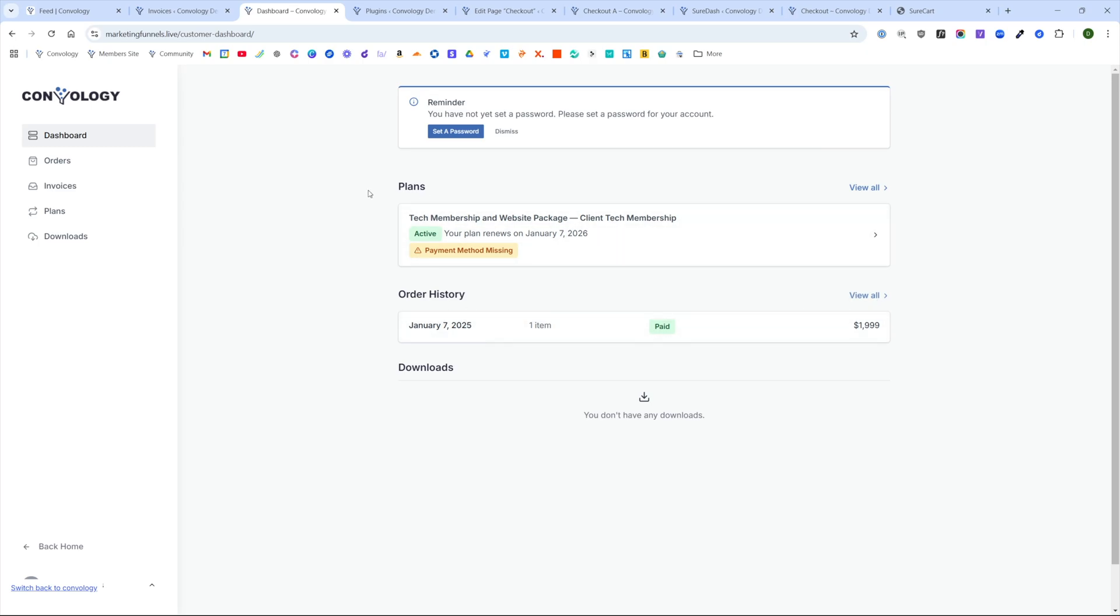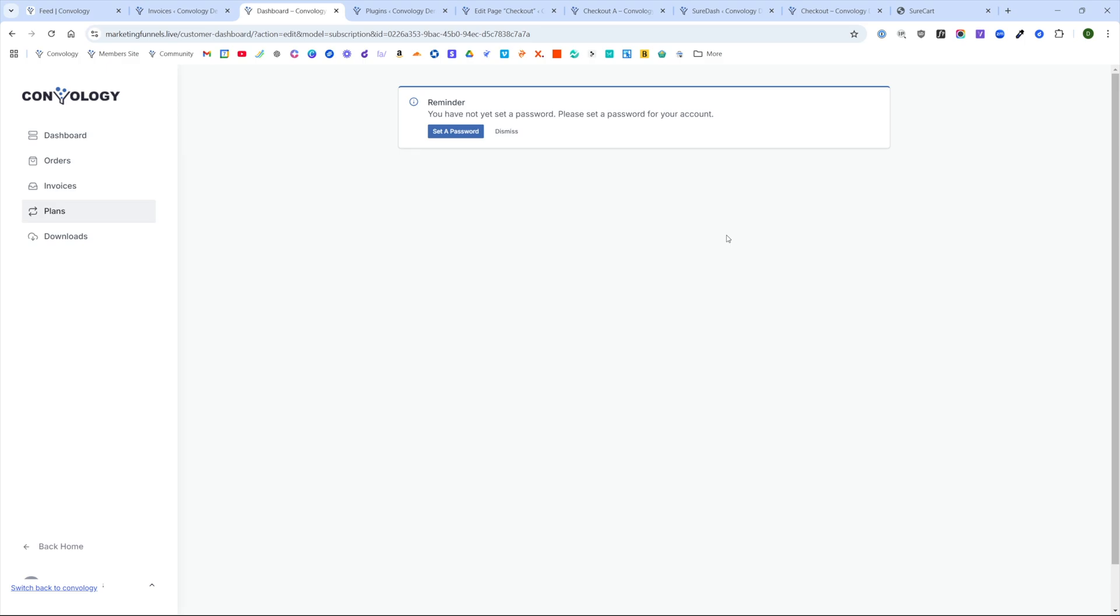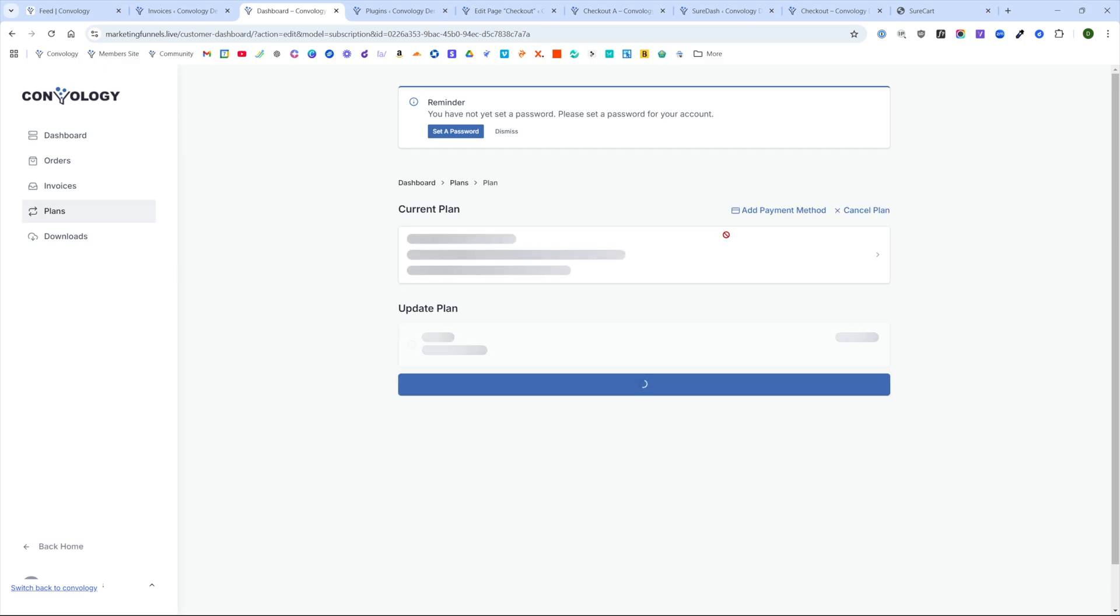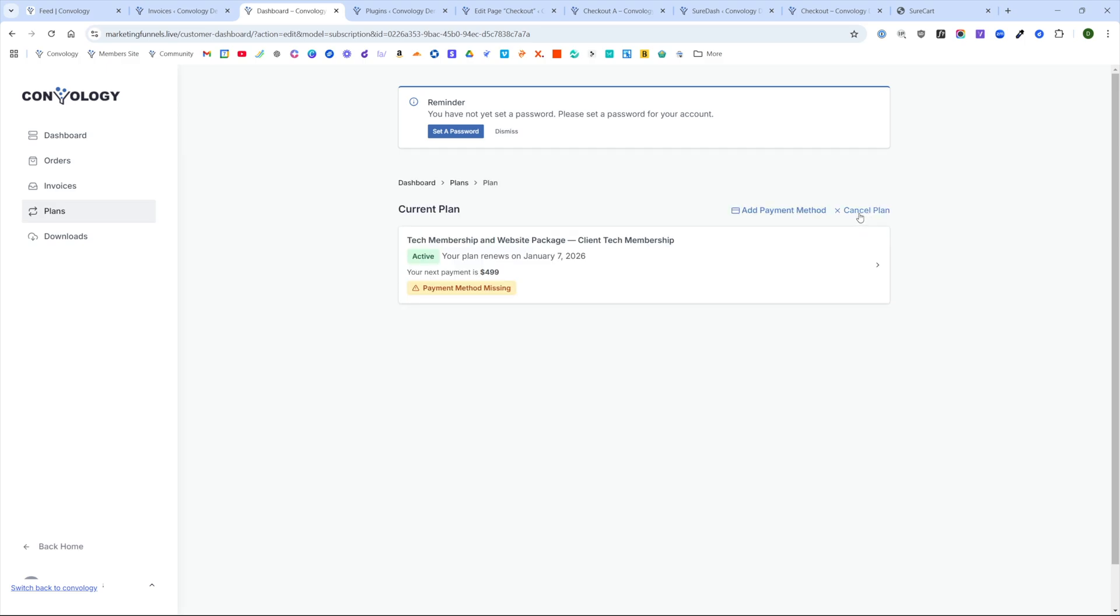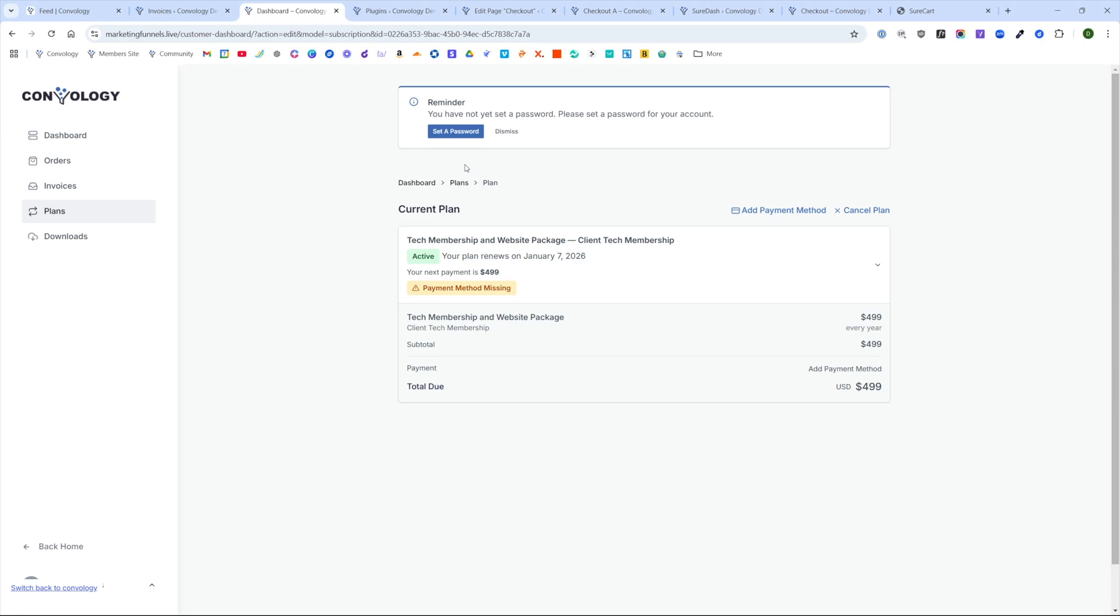So now when the customer comes into their profile and they want to check out all of their invoices and their order history, they can see it here for the order history. They can see their membership plan that they're on. And again, because I manually marked this as paid, just be aware that they're active until I manually mark it as not paid. So your customer can come in here, they can add a payment method.